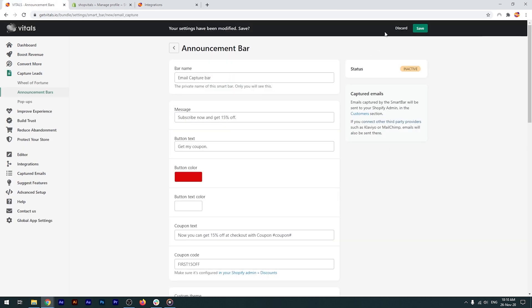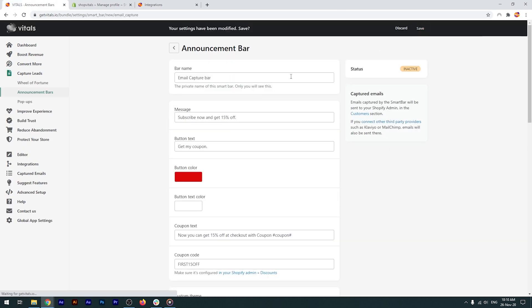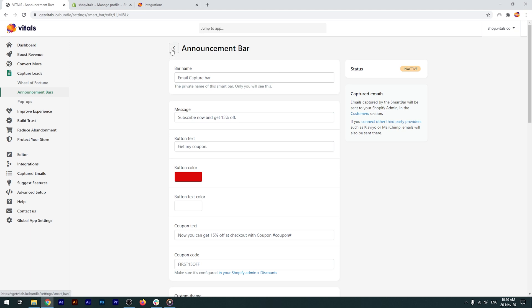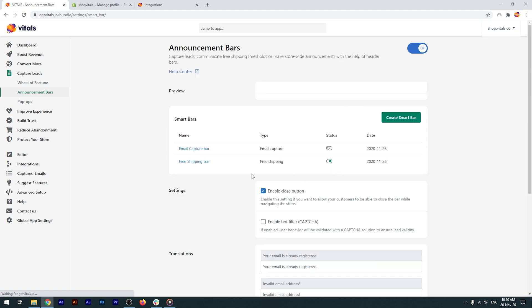Once you're done setting up your bar, all you have to do is click save, and go back to the main dashboard and activate it. As you can see, I already have a bar created, and you also get some information about it.